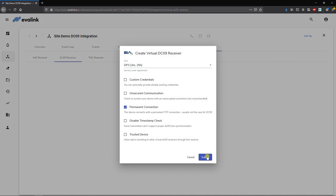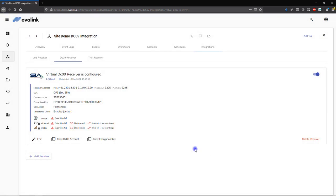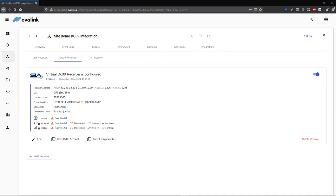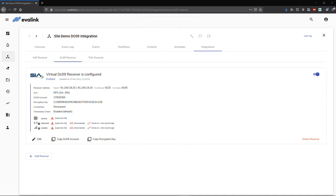Evalink Talos provides all the technical information you need to configure your DC09 alarm panel. You can now add the IP addresses, the ports, and the encryption key details to establish the communication with Evalink Talos.